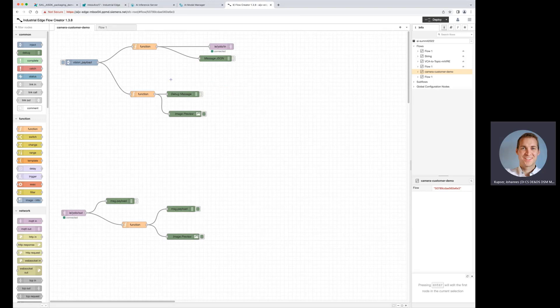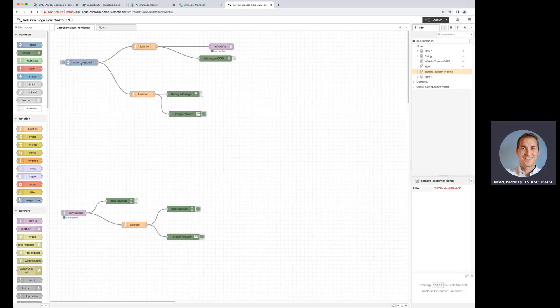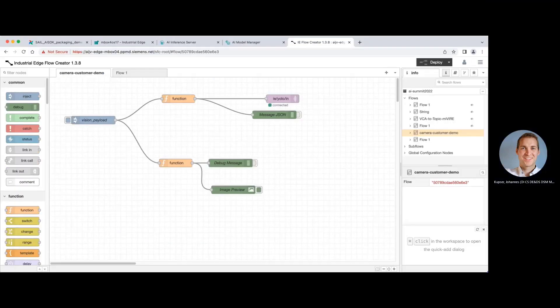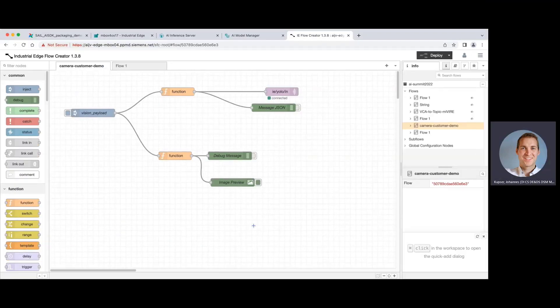We can see here different nodes that you can put in. For example, we are simulating here the input of a camera and a picture we have taken. And then also have some debug messages if you want to test or want to have a preview of the image that we are showing here. So let's start the inferencing right now.